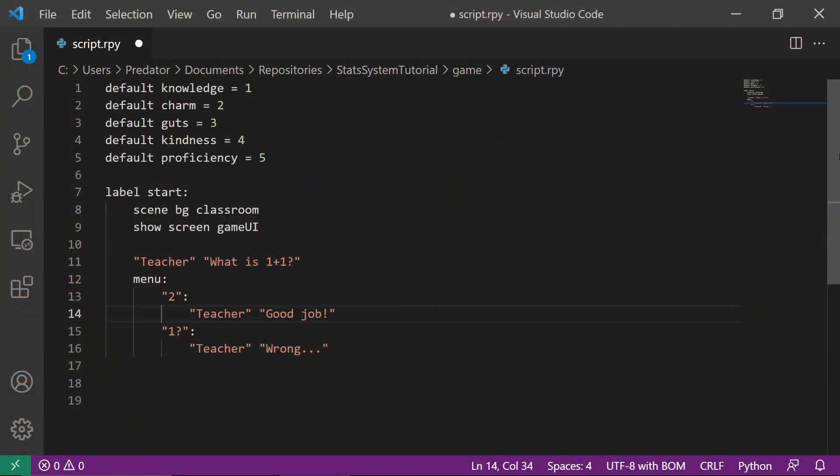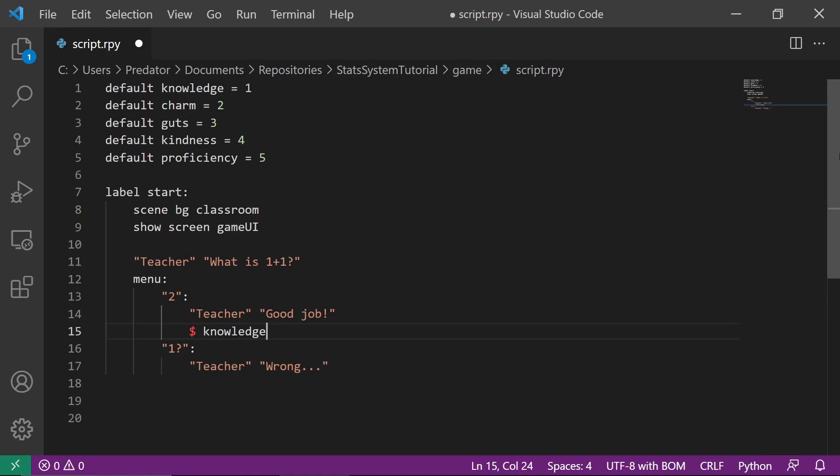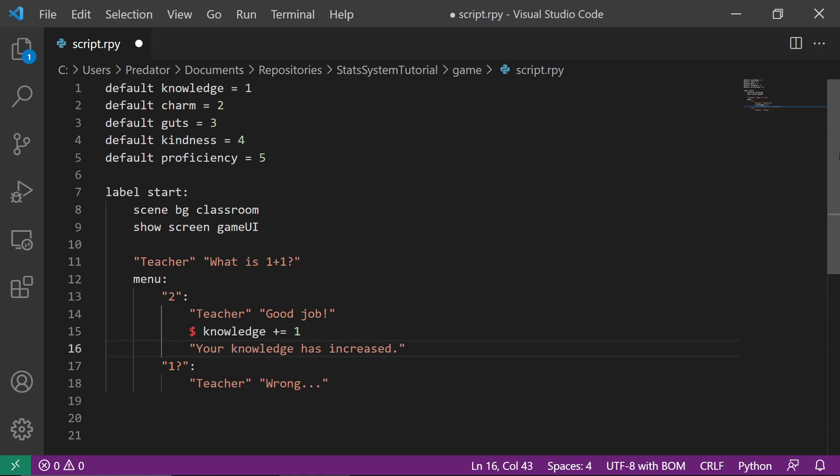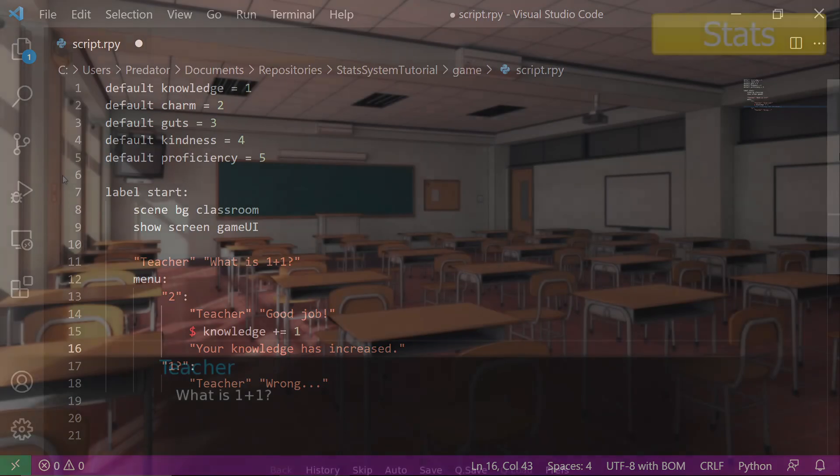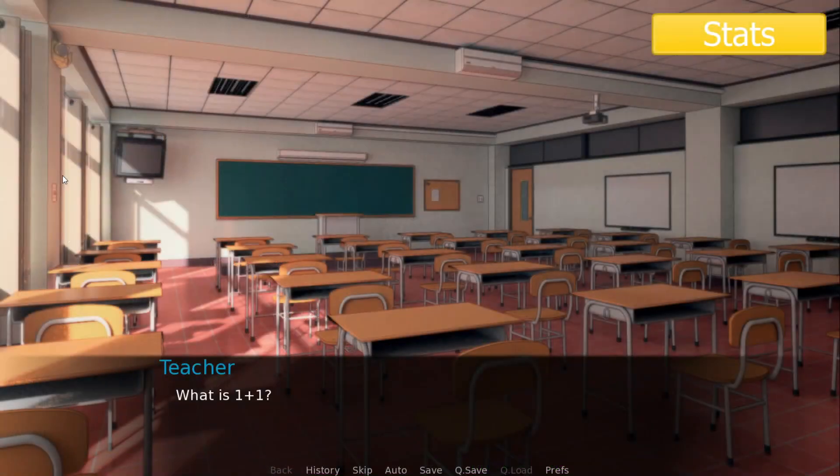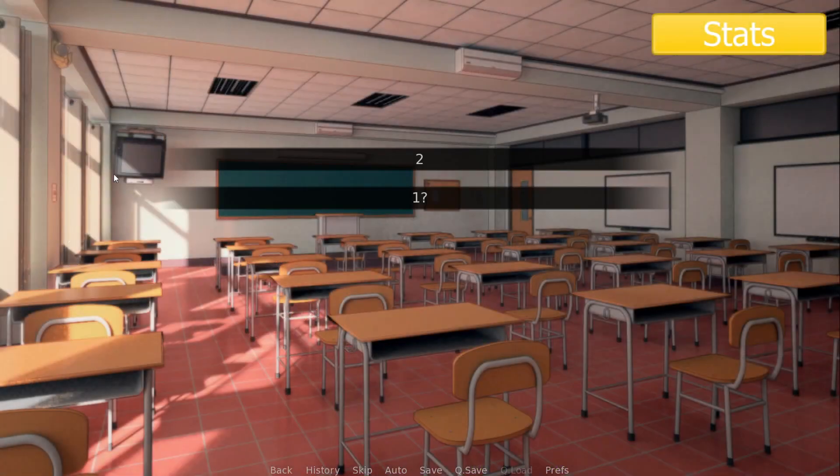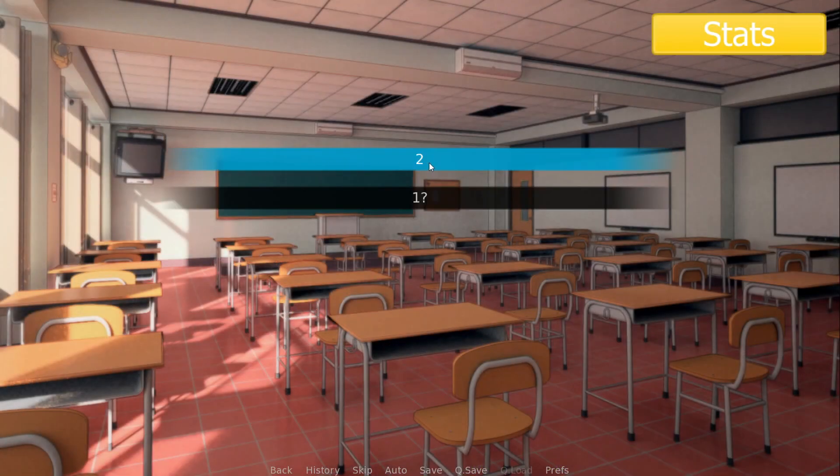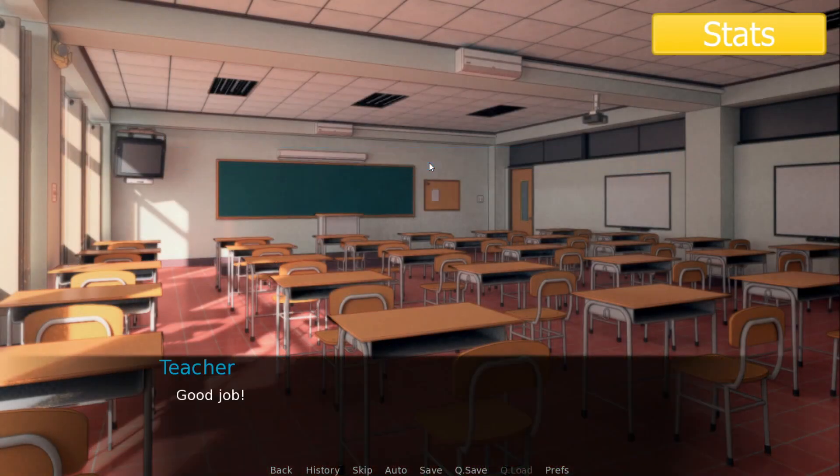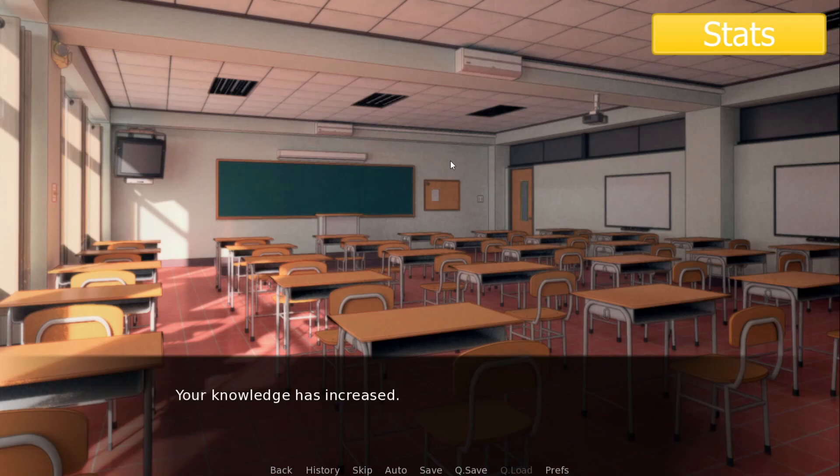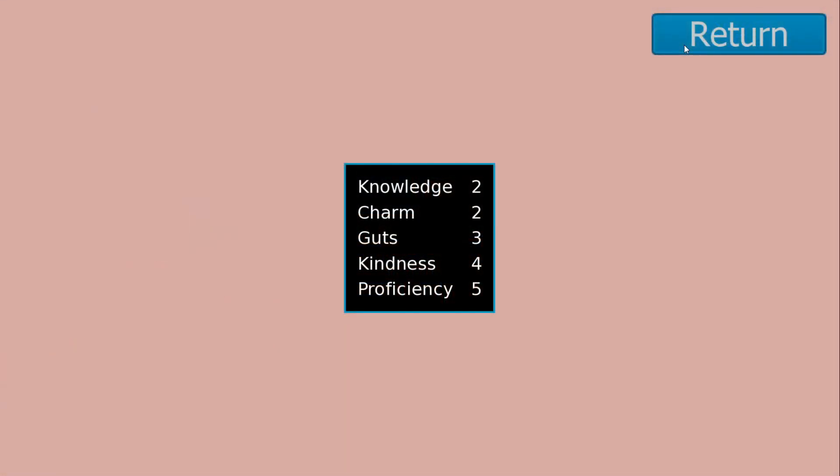To start, I added a code where a teacher will ask a question. When the player chooses the correct answer, let's increase the Knowledge flag by 1. Let's try this out. Let's choose the correct answer and open our stats screen. The Knowledge flag was updated from 1 to 2.